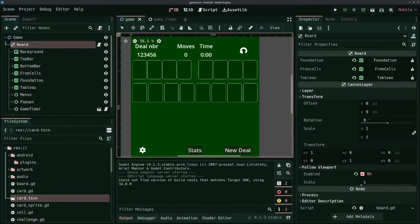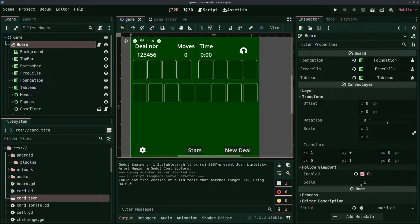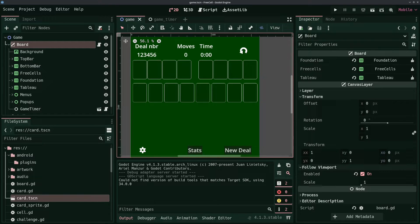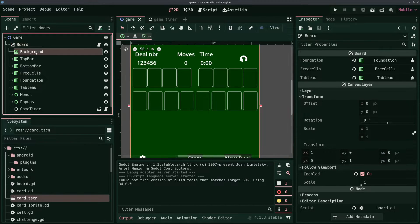To start off, let's first have a look at the main scene in the Godot editor. So you can see here that under the main node there's a canvas layer node called board with its own board script attached. And underneath that node are basically all the UI elements that make up the game.